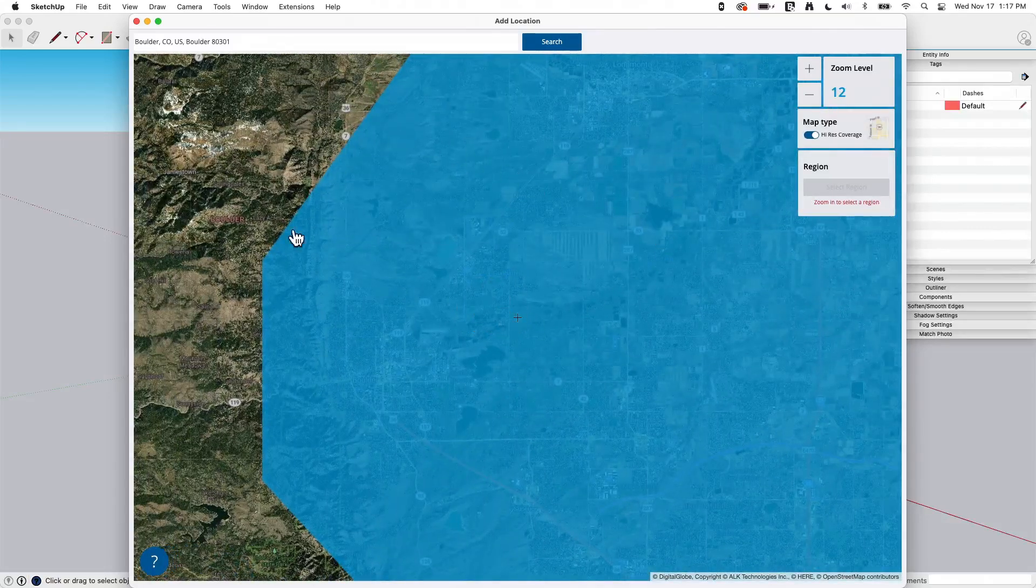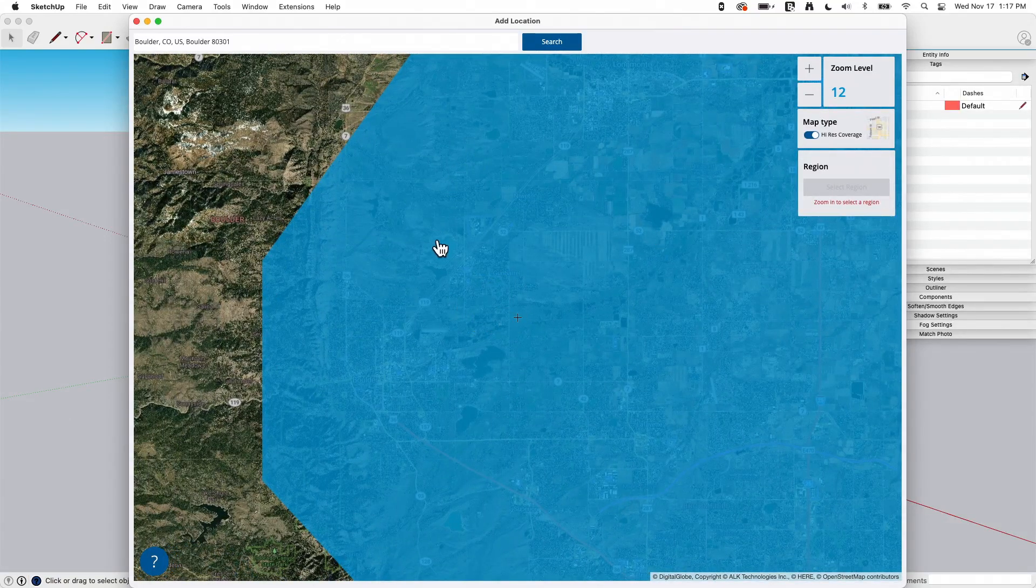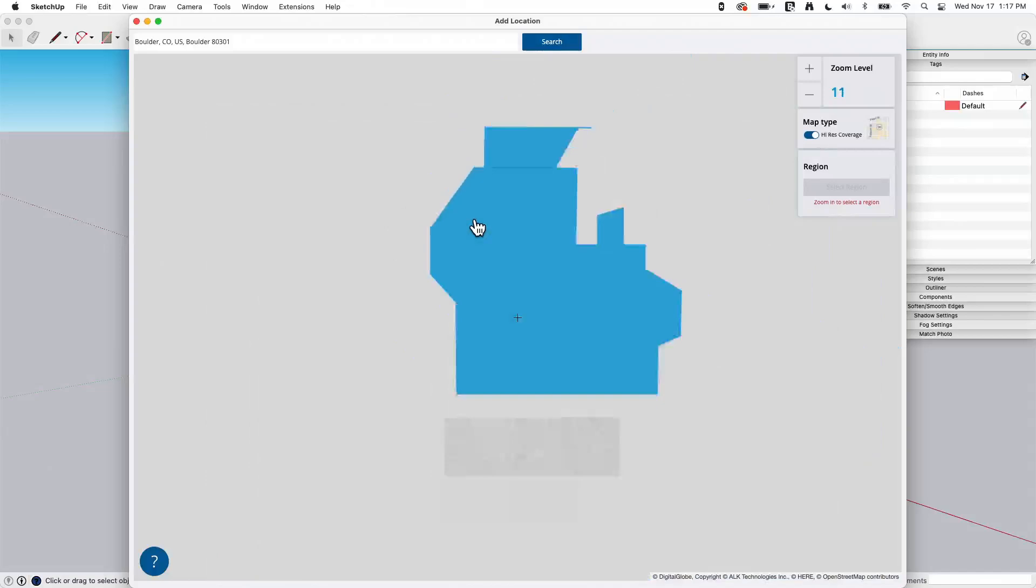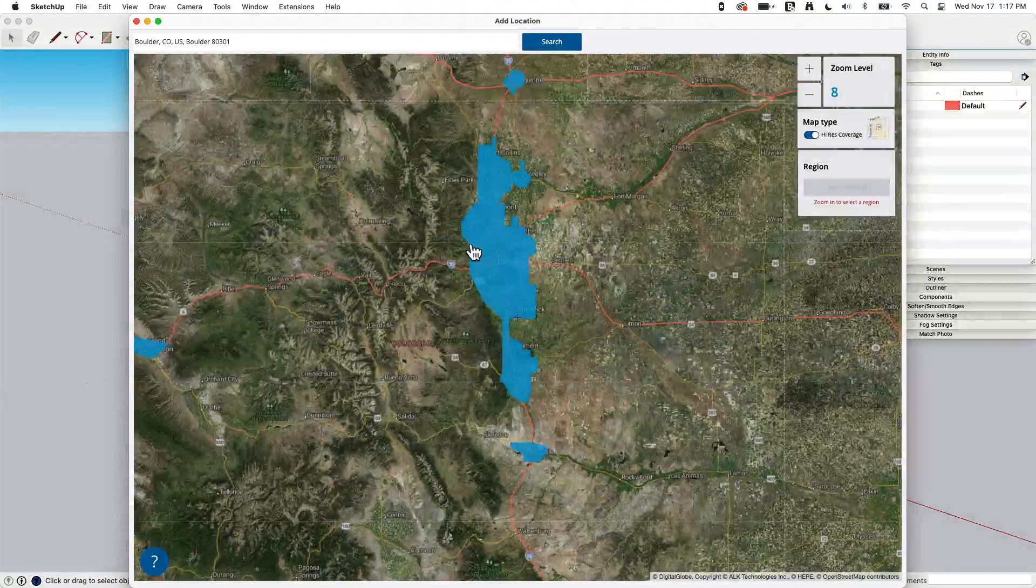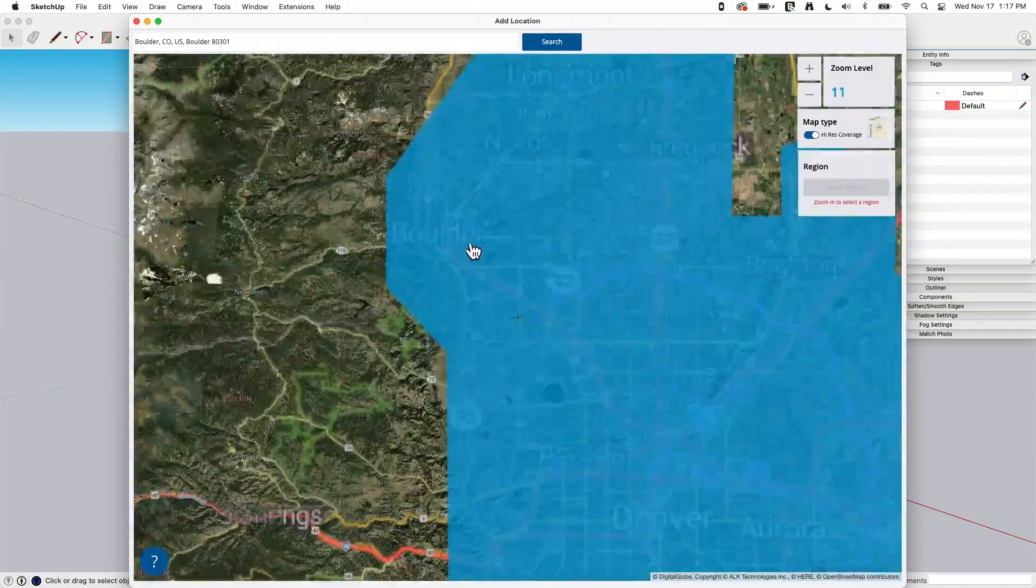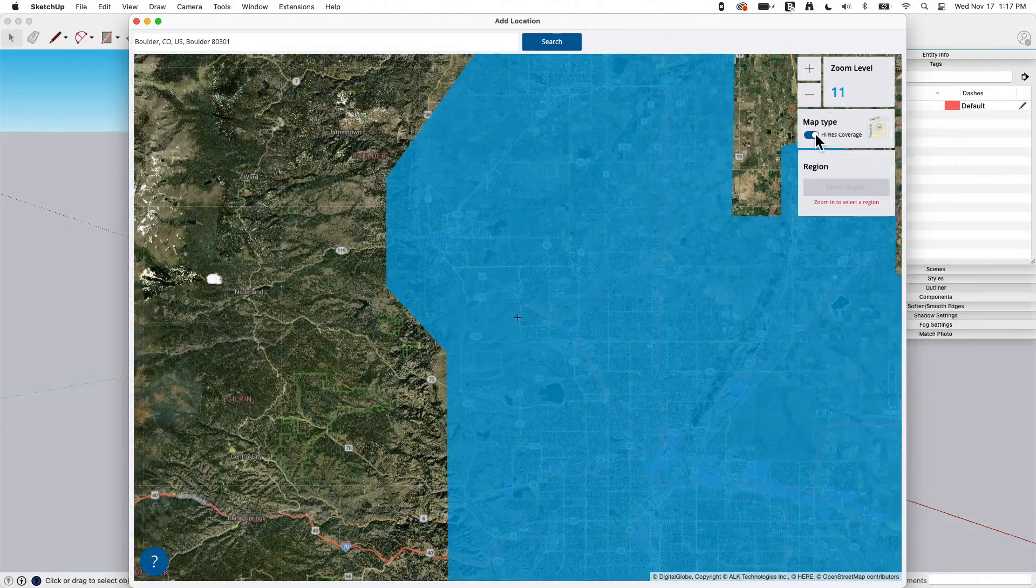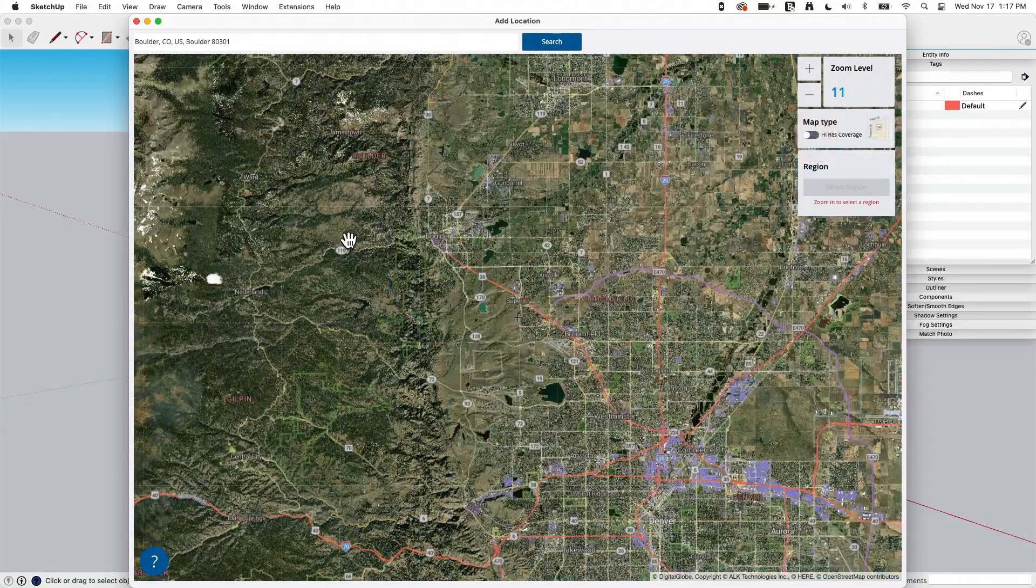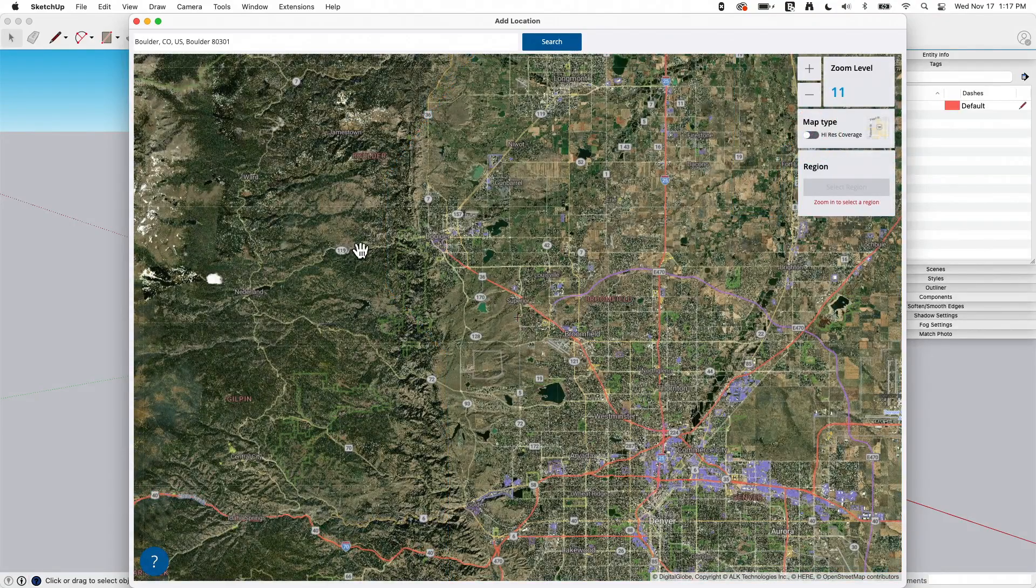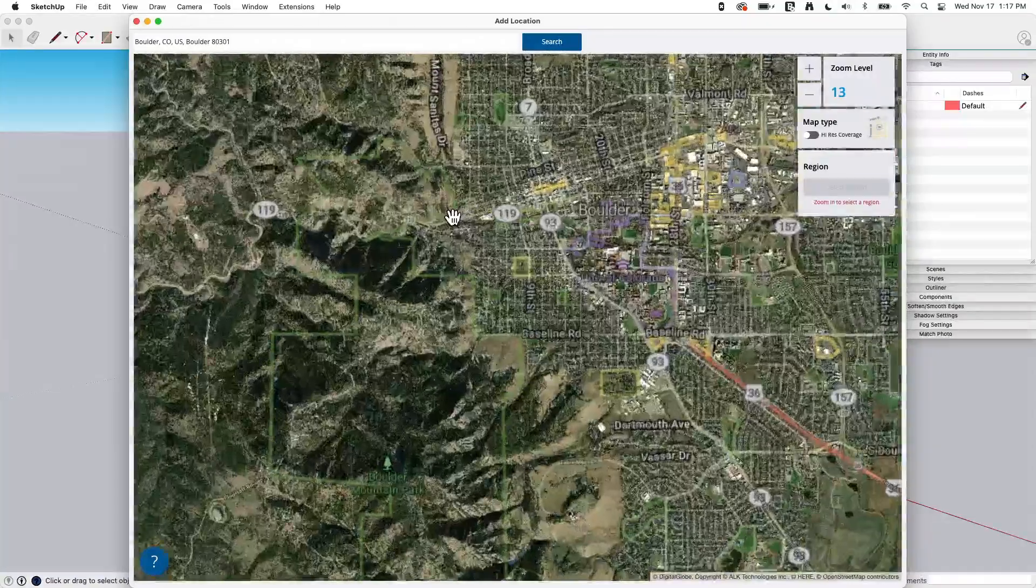You can see that I have this blue blob showing up over a portion of the screen. That blue section is showing where high-res imagery is available. If I toggle this little check mark right here, that'll go away. We'll talk more about what that is in just a second once we find a spot we want to pull in.